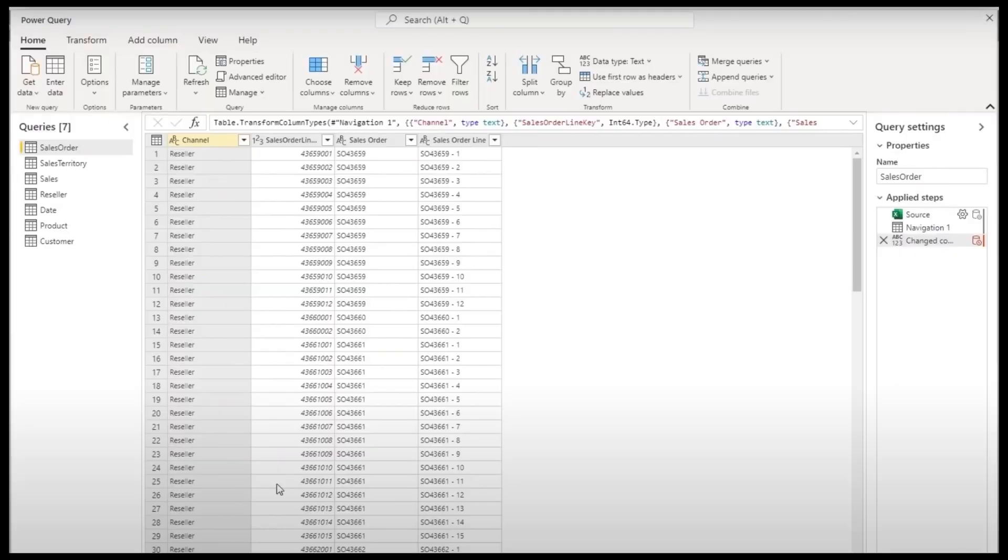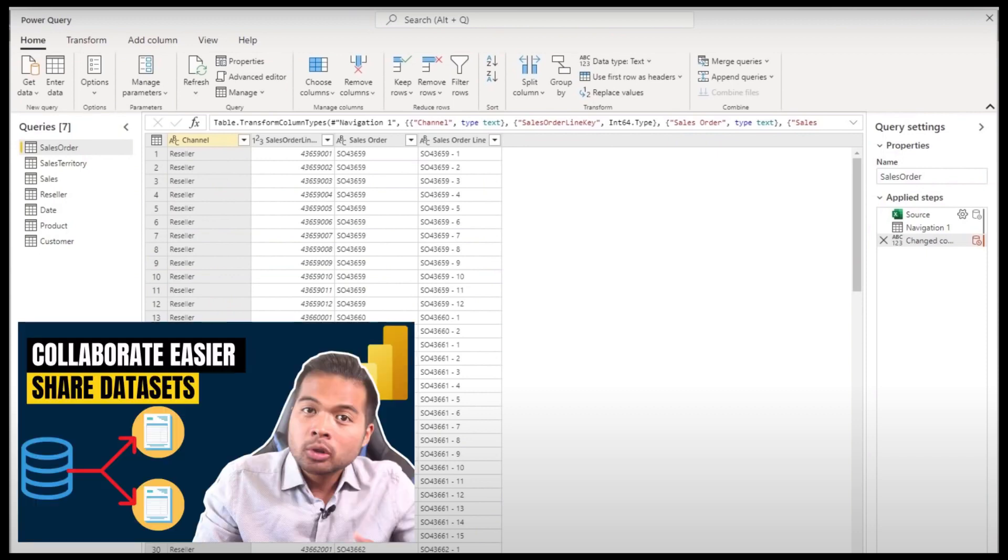Now this new feature gives you that sort of flexibility to get started very quickly. Now Datamart is a new feature and it does have functionalities that are common with other solutions that already exist like dataflows for example.